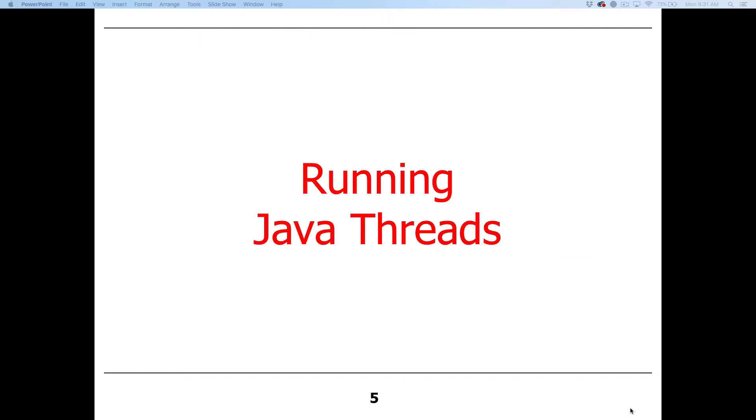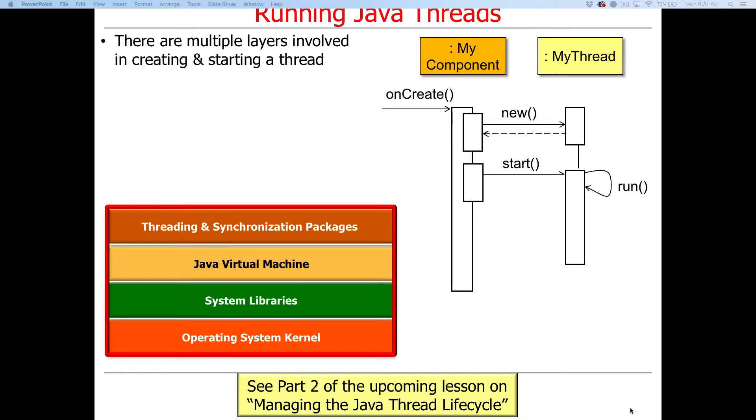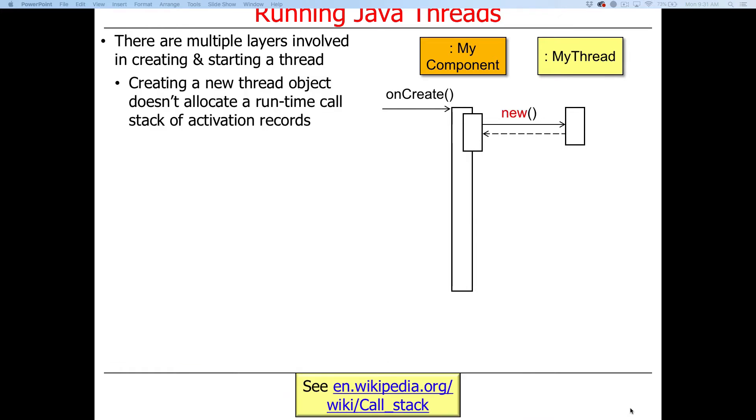Let's start by talking about running Java threads. As I've alluded to before, there are multiple layers involved in creating and starting a thread. We'll talk more about these layers later in the course. There's the OS kernel layer, system library layer, virtual machine or execution environment layer, threading and synchronization packages, and so forth. There's a bunch of different things that take place when a thread is created.